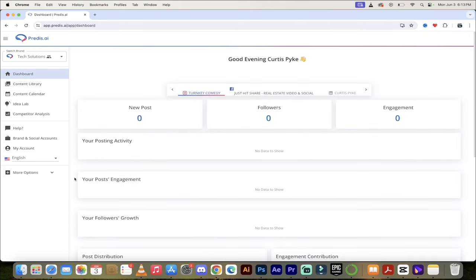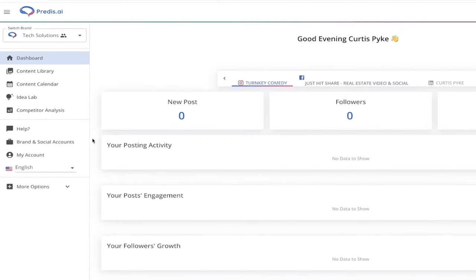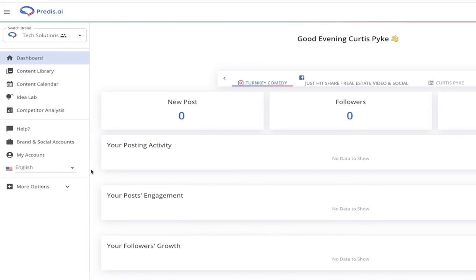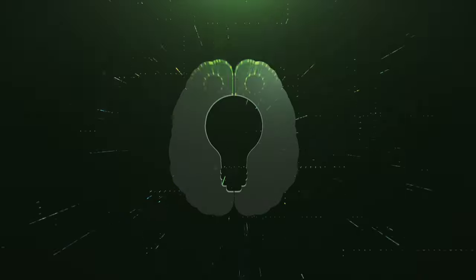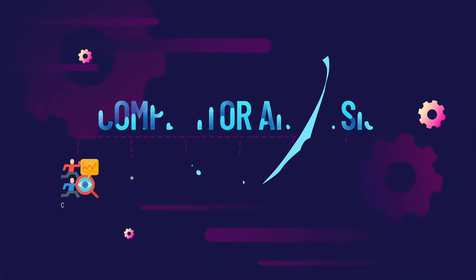Before we dig into the branding and customization side of things, there are a few other things in this menu. I want to quickly bring attention to the content calendar, scheduling posts, the date, and the time — it's a piece of cake in Predis AI. There's also an Idea Lab: if you get stuck and you're not sure what to create content on, you can use their AI generative tool and it will help you come up with ideas. And last but not least, competitor analysis — it's one thing to create good content, but it's another thing to know what your competitors are doing and what's working for them.